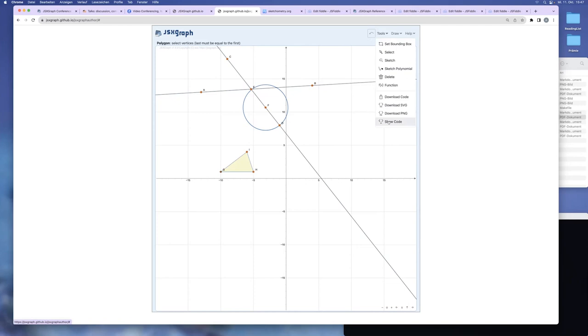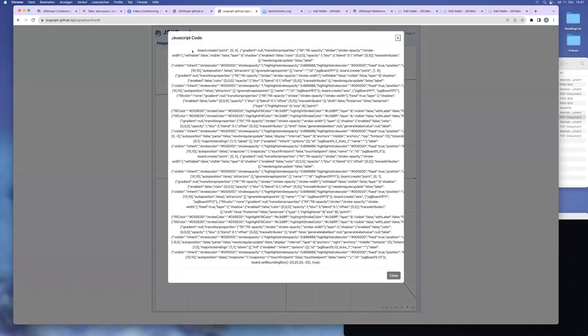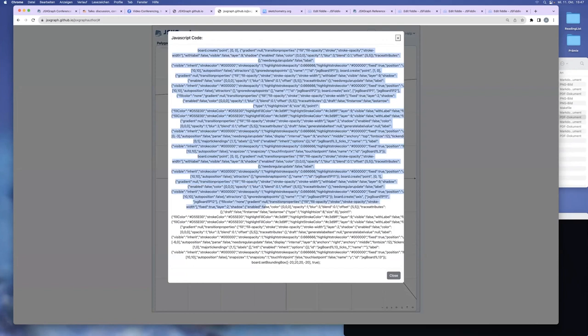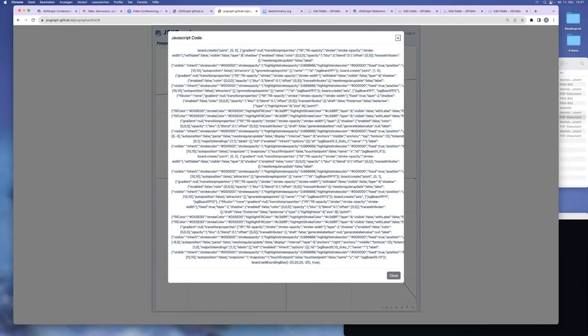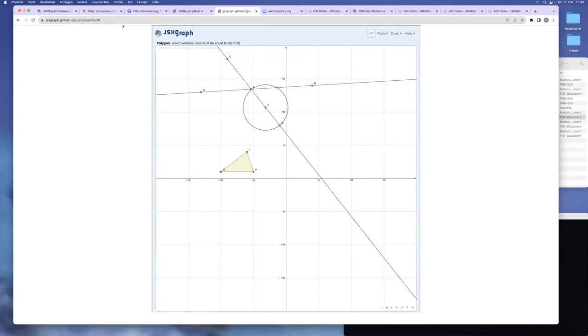Don't get frightened by it. This is the JSXGraph code of this construction. It's terrible because it uses all, it displays for each element all available attributes. And this has to be changed inside of JSXGraph to just export the difference between the defaults and the elements. So this tool exists. It's available on JSXGraph on GitHub.io. You can use it and we gradually, hopefully, we will gradually improve it.